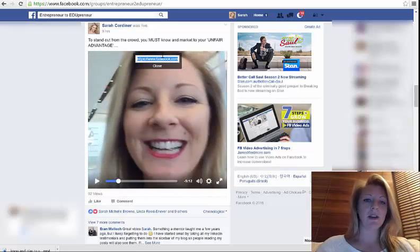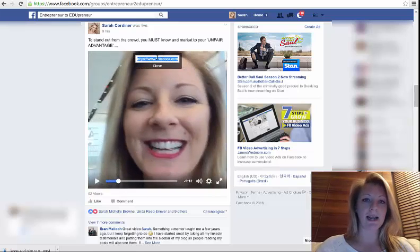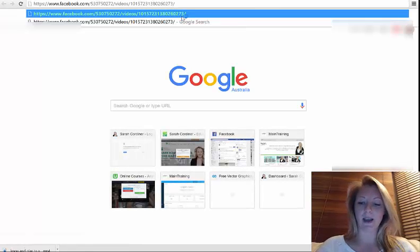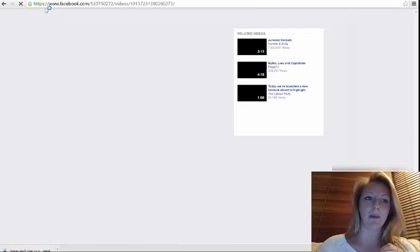And you get this little URL here. Click copy, open up a brand new tab, and paste that, and press enter in the new tab.